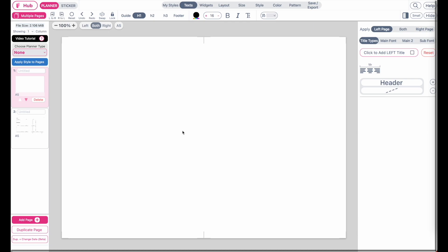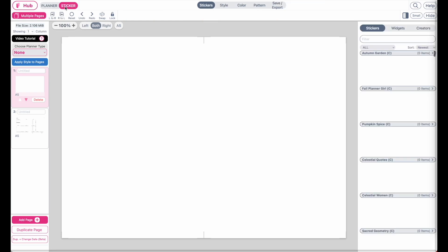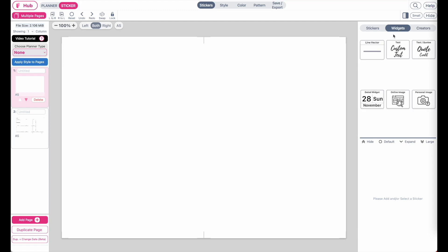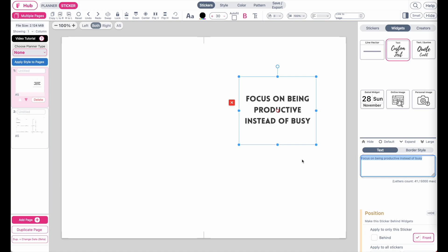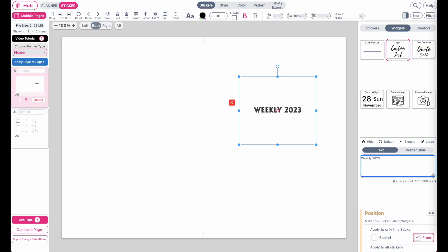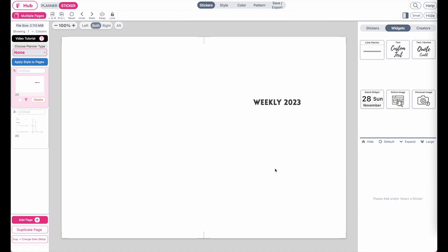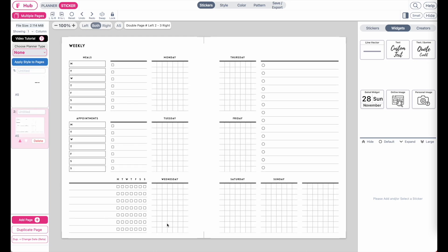Now this is your cover. You can leave it empty, or if you want to decorate it or add text, go to Sticker, then Widgets, and add a text sticker. Place it in the middle and give it a name — for example, 'Weekly 2023.' You can also add patterns or other decorations. Just remember that the right page is always the front cover, so the left side of page 2 will be behind your front cover.